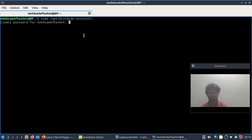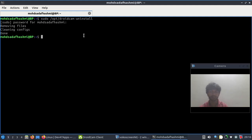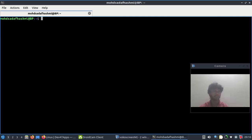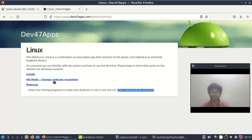It will ask for the uninstall password - type whatever your password is. Once the password is typed, we then need to install. We need to see the install code from here.